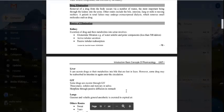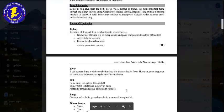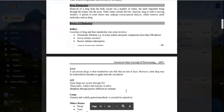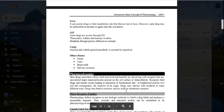The liver can secrete drugs and their metabolites into the bile, which are then lost in the feces. Some drugs may be reabsorbed in the intestine and re-enter circulation. In the GI tract, substances like thiocyanate, iodide, mercury, and morphine are excreted by passive diffusion into the stomach. Volatile drugs and inhalant anesthetics are excreted through the lungs. Other routes include saliva, tears, breast milk, and sweat.